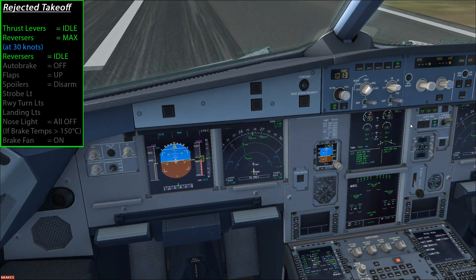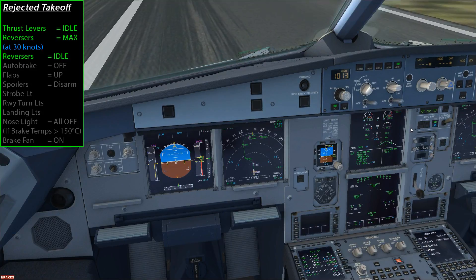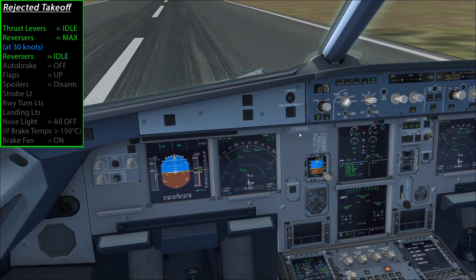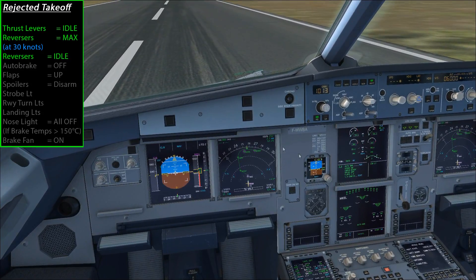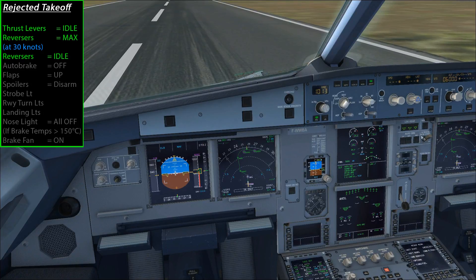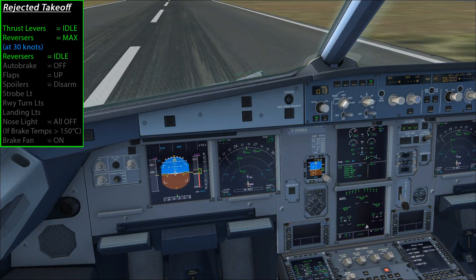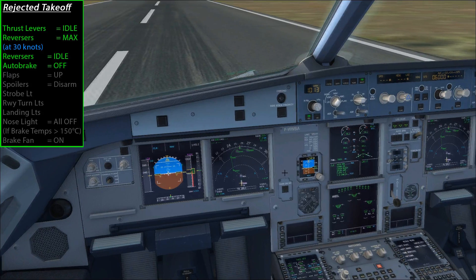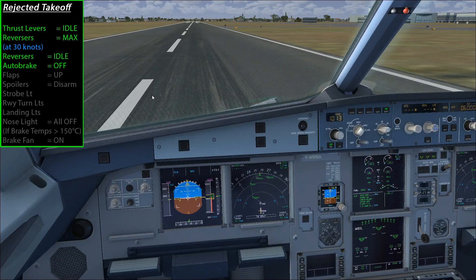Pulling the reverse thrust back to idle, the aircraft comes to a stop. Just before it comes to a complete stop you'll notice that the auto brake system disabled — auto braking is flashing there — and it actually disables itself once the aircraft comes to a stop. Looking outside we're very slowly rolling forward. That is a rejected takeoff.